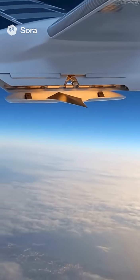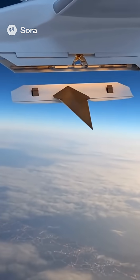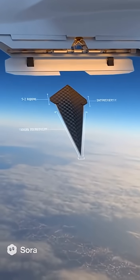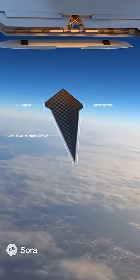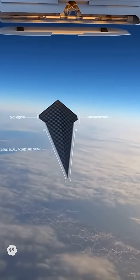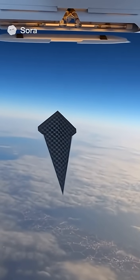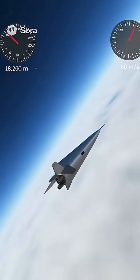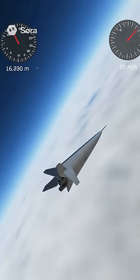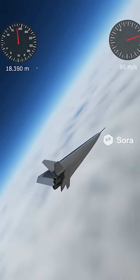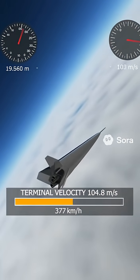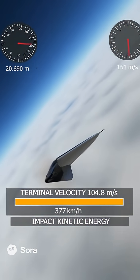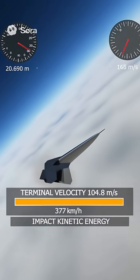A knife-shaped mini-drone is launched, falling vertically from the stratosphere. Its blade-like body slices through increasingly dense air, accelerating with its knife profile reaching speeds over 370 km/h before detonation.